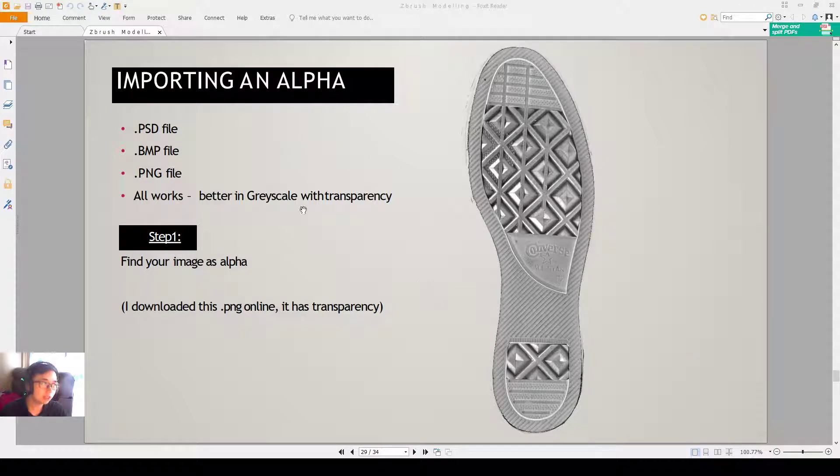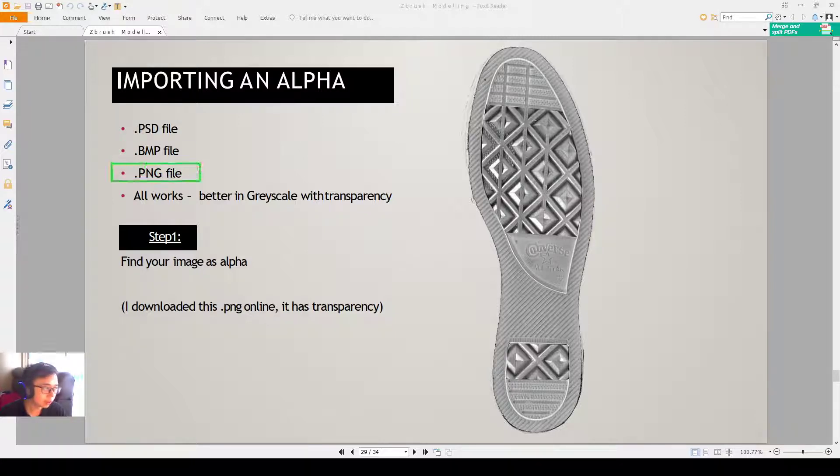Alright everyone, so now I'll talk about importing an alpha into ZBrush. It's recommended that you use a PNG file, but I'm going to tell you that all this file, other versions also work.